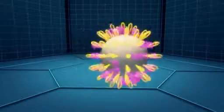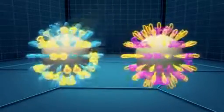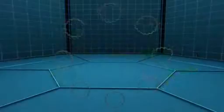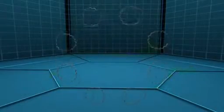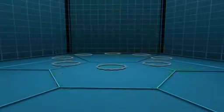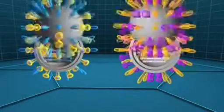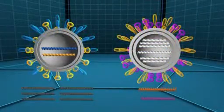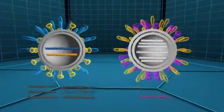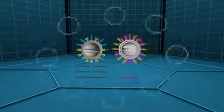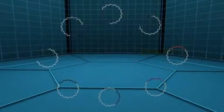A seasonal flu virus is identified and mixed with a harmless lab flu virus to produce a vaccine virus. A flu virus contains eight gene segments.